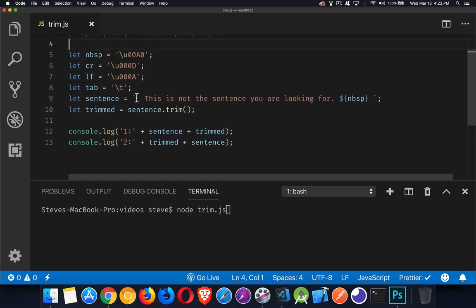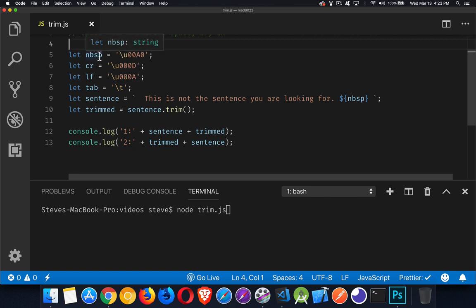So let's take a look at what we're going to get for some functionality here. I have a few variables here with some of these characters. These first three are the Unicode escape sequences. So these are the hex values for the non-breaking space,